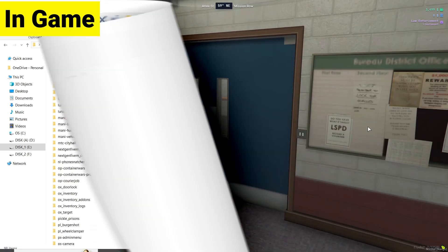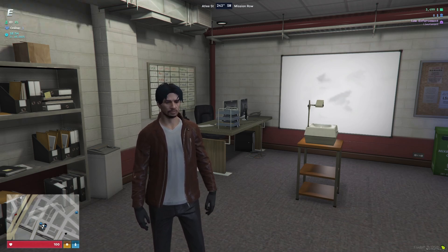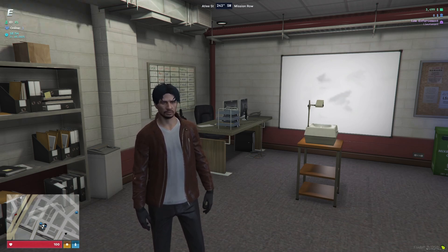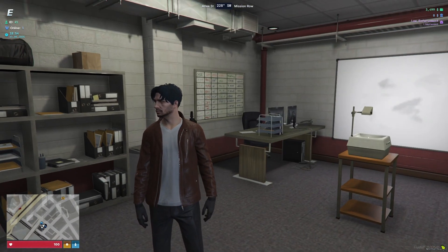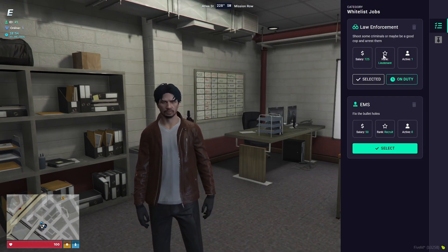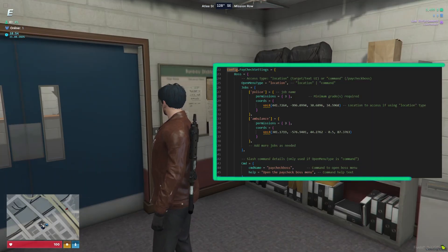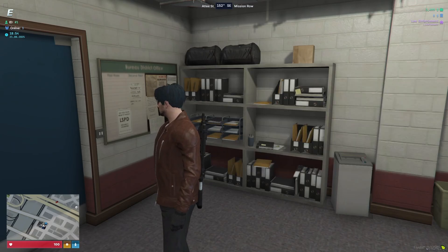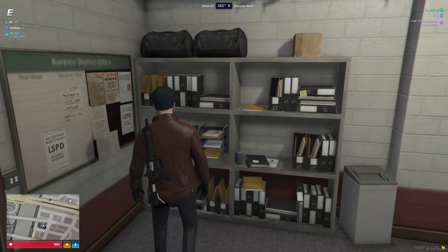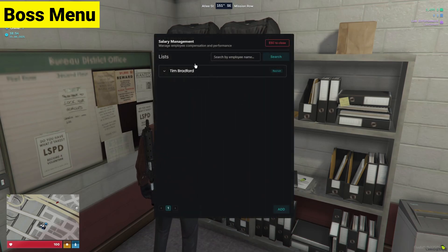Now let's see how the script works in-game. Here you can see I'm in-game and the advanced paycheck system is working properly without any issues. First, you need to have the police job to check the paycheck. I already have the police job and I'm on duty. To access the boss menu, you need the highest rank level configured — since I set it to level three, I can access the boss menu.